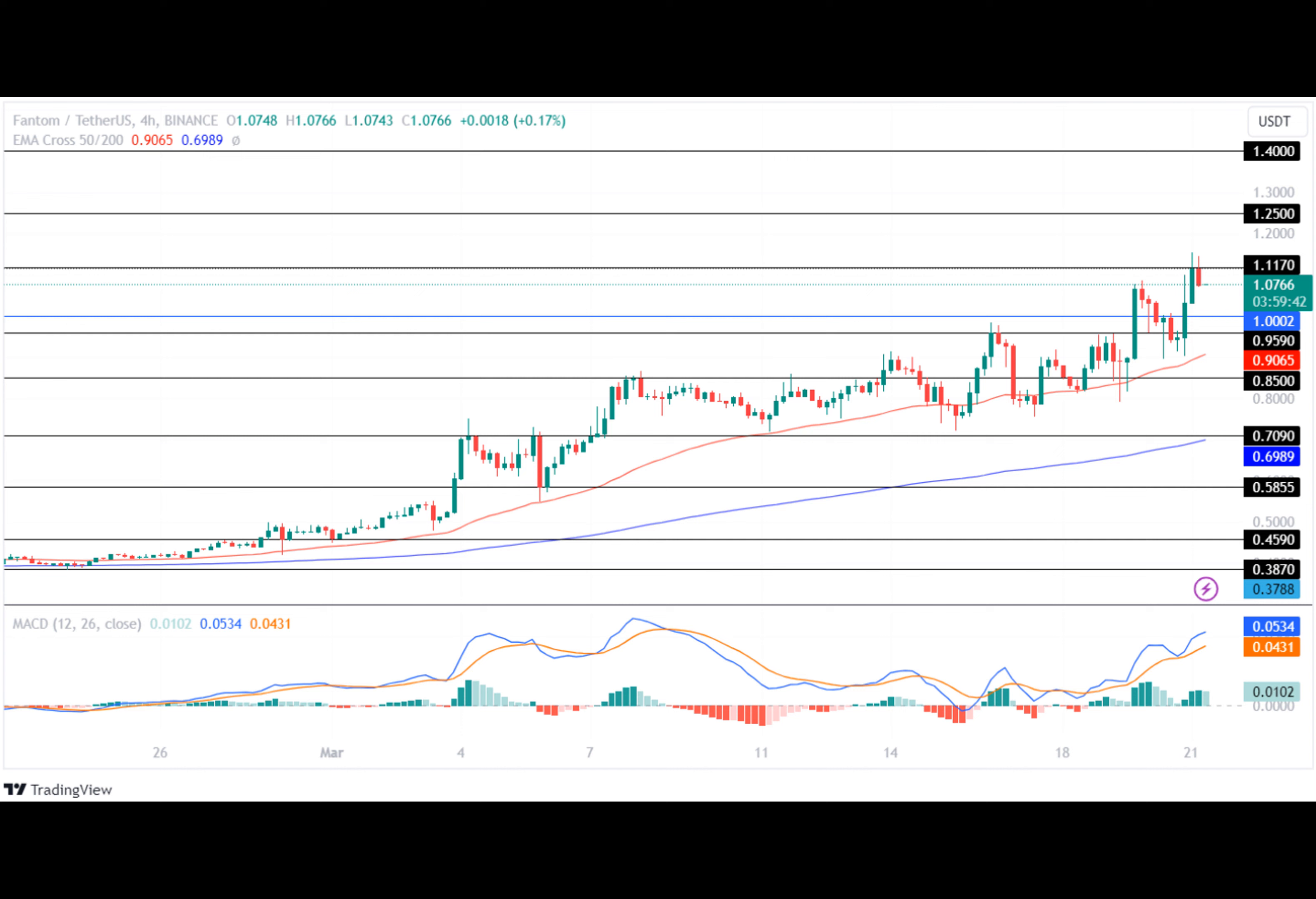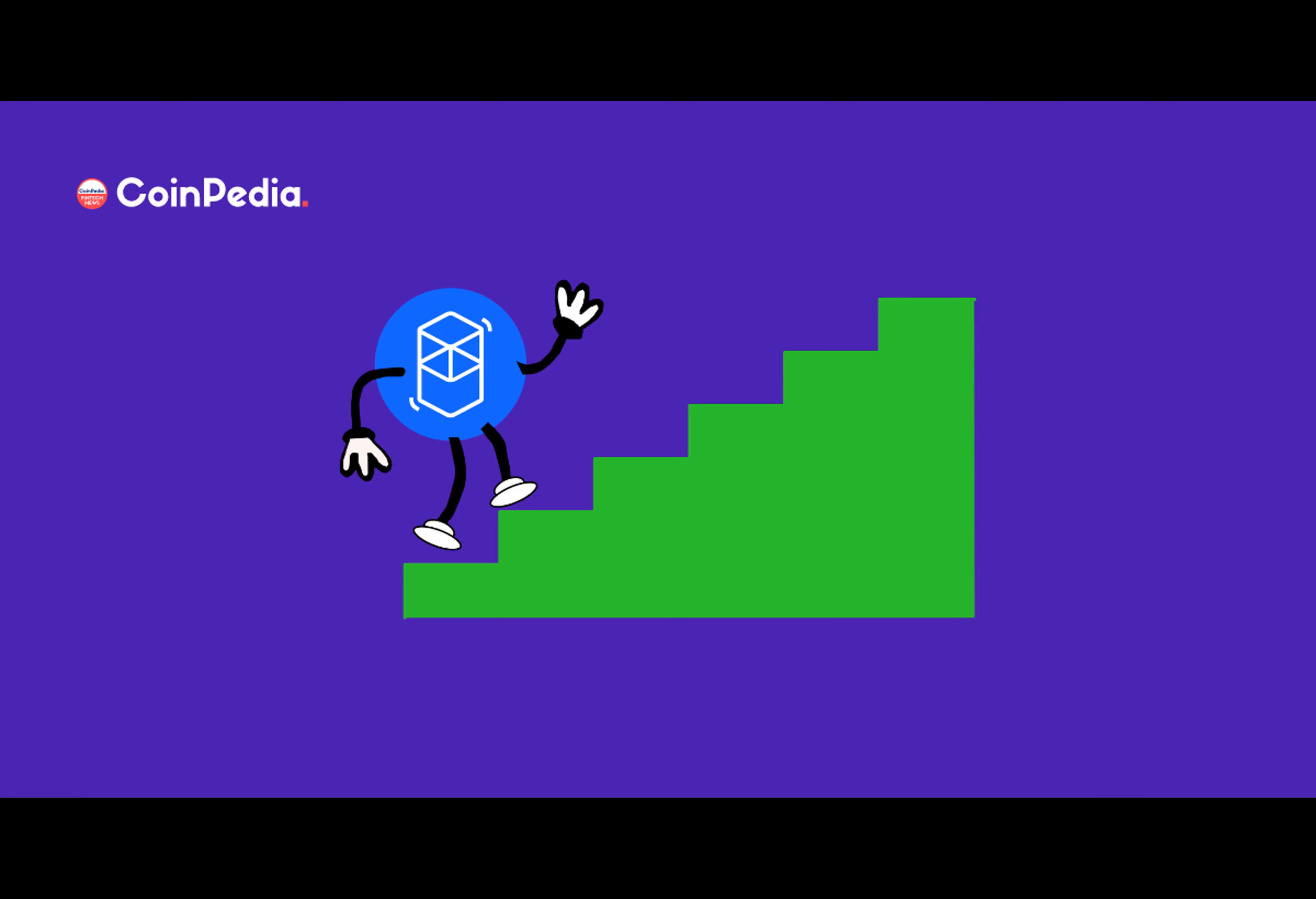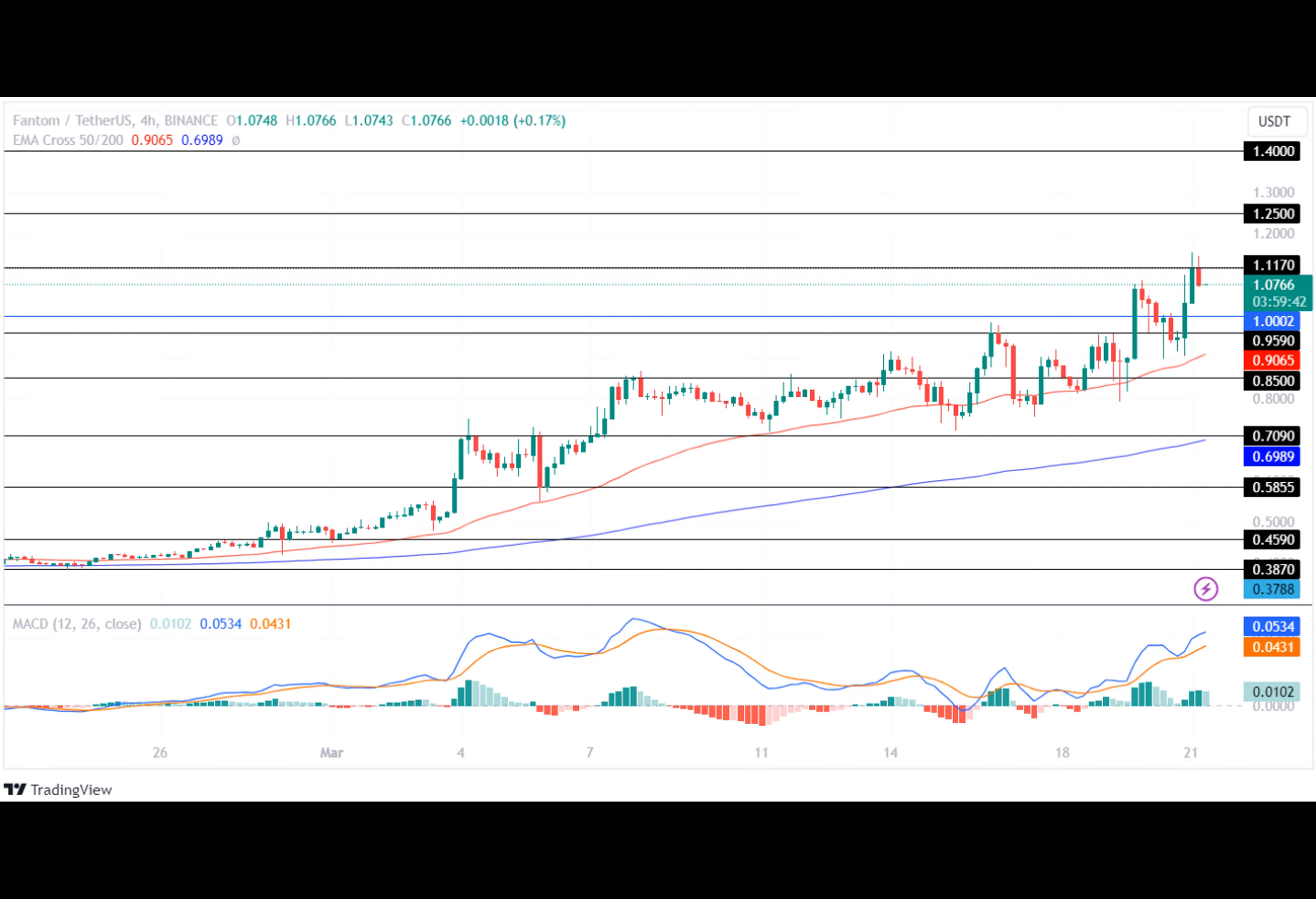On the other hand, if a trend reversal occurs, the Phantom crypto will lose momentum and test its support level of $1.00.